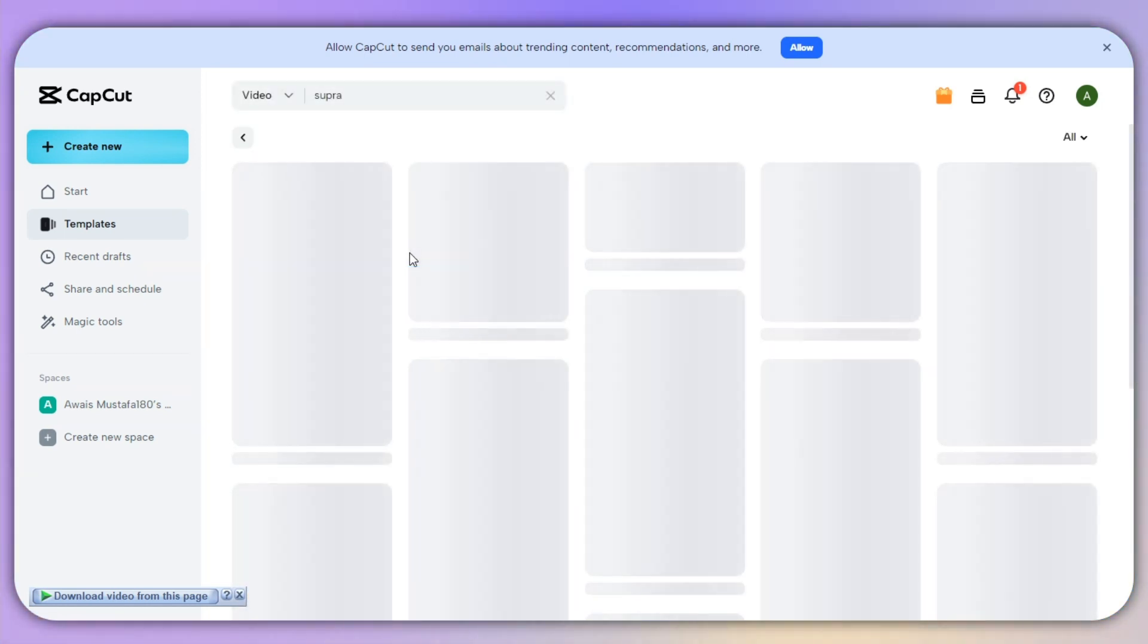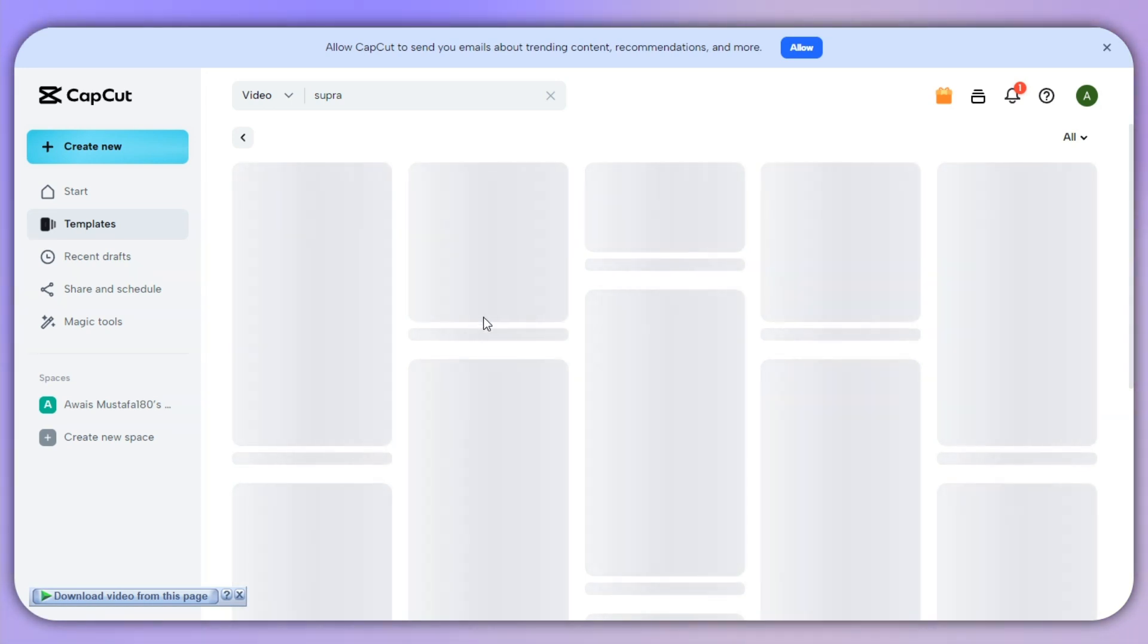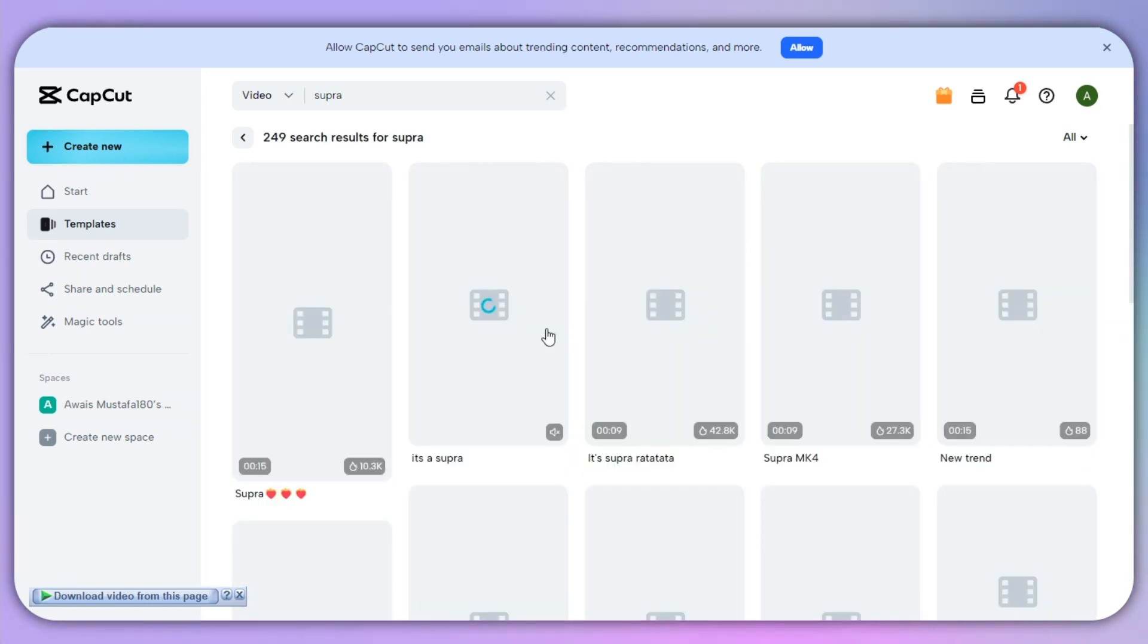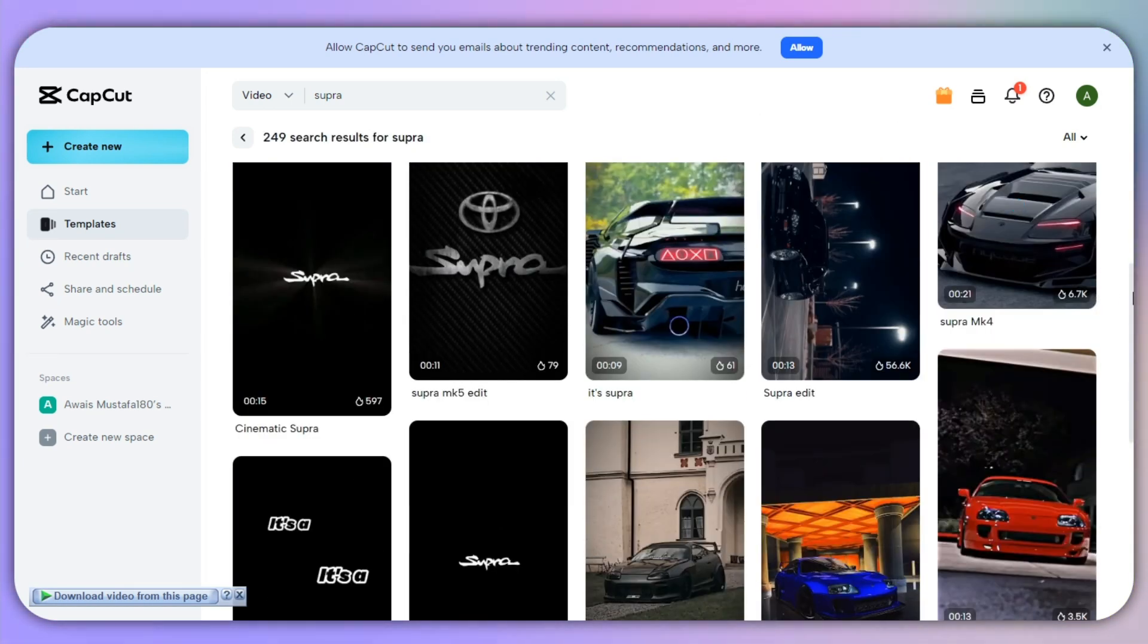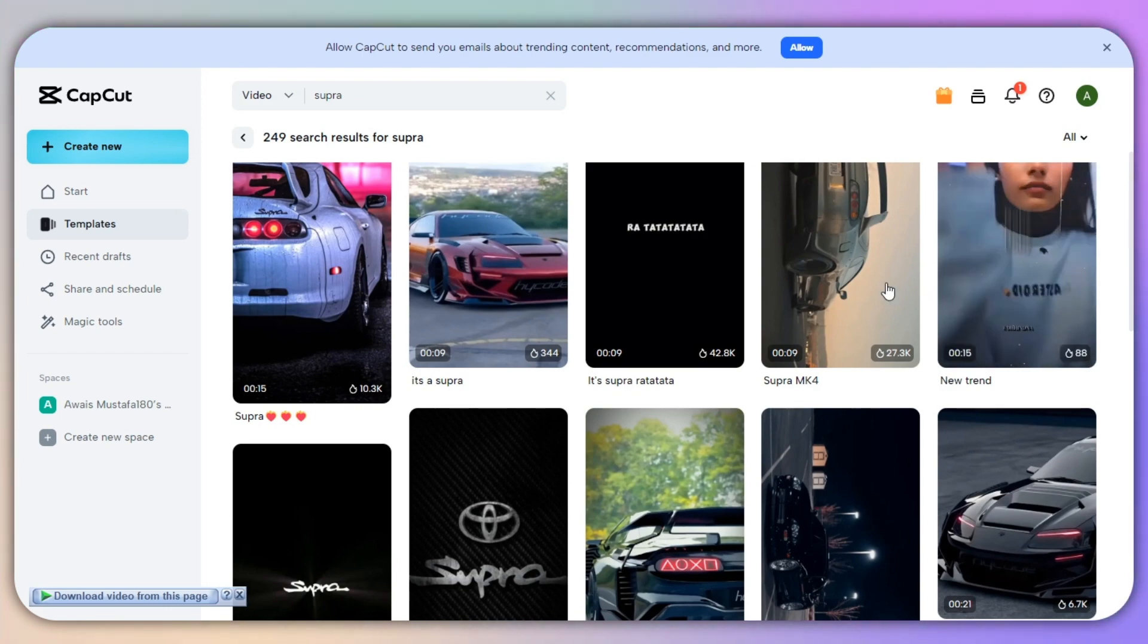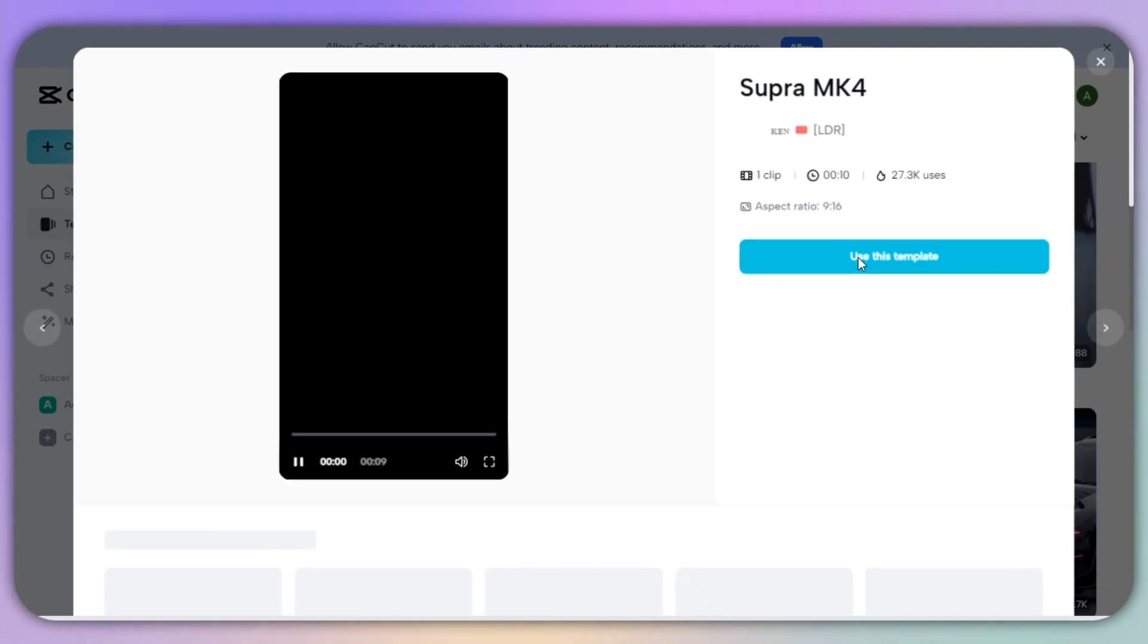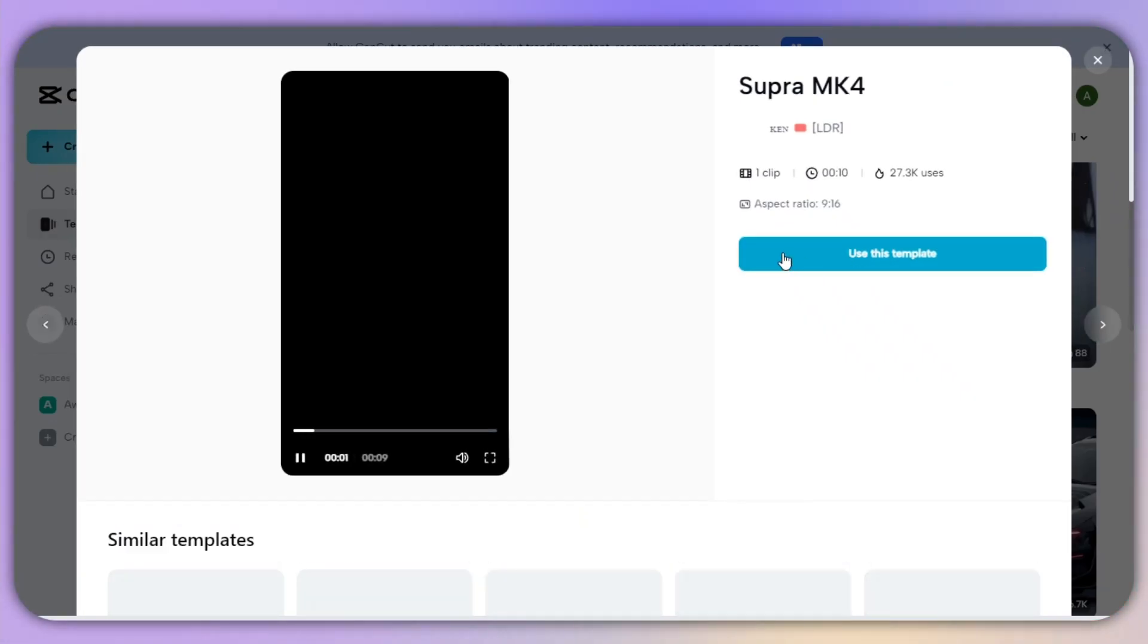So I will simply search for my template, and then we have all kinds of templates that we can go with. So I will simply select this particular one and click on the use this template.